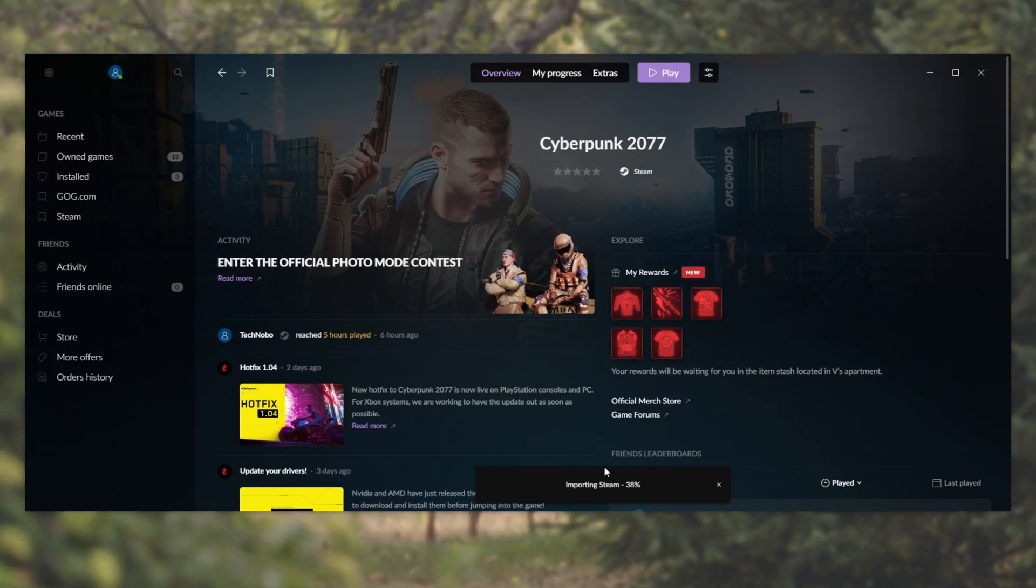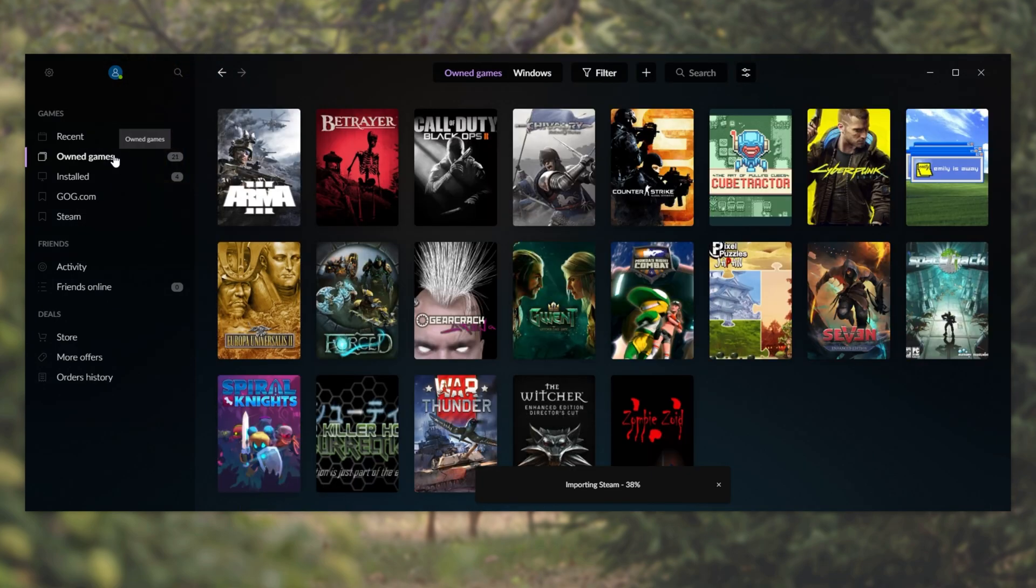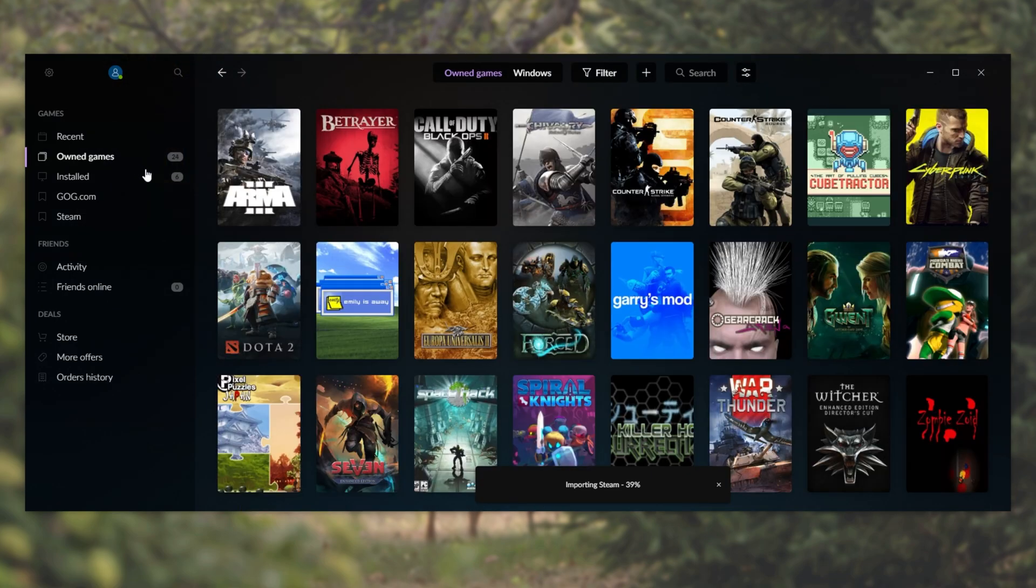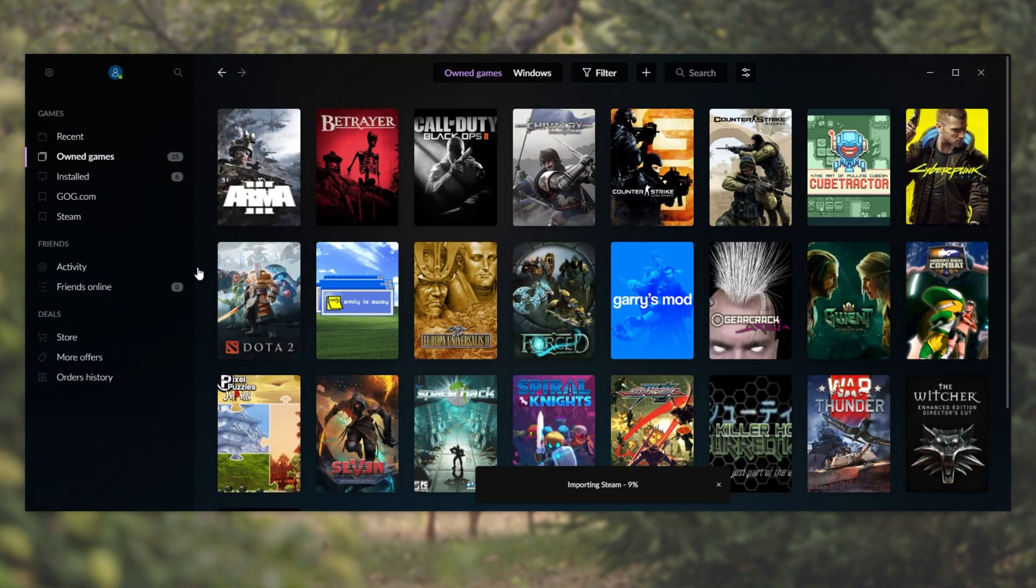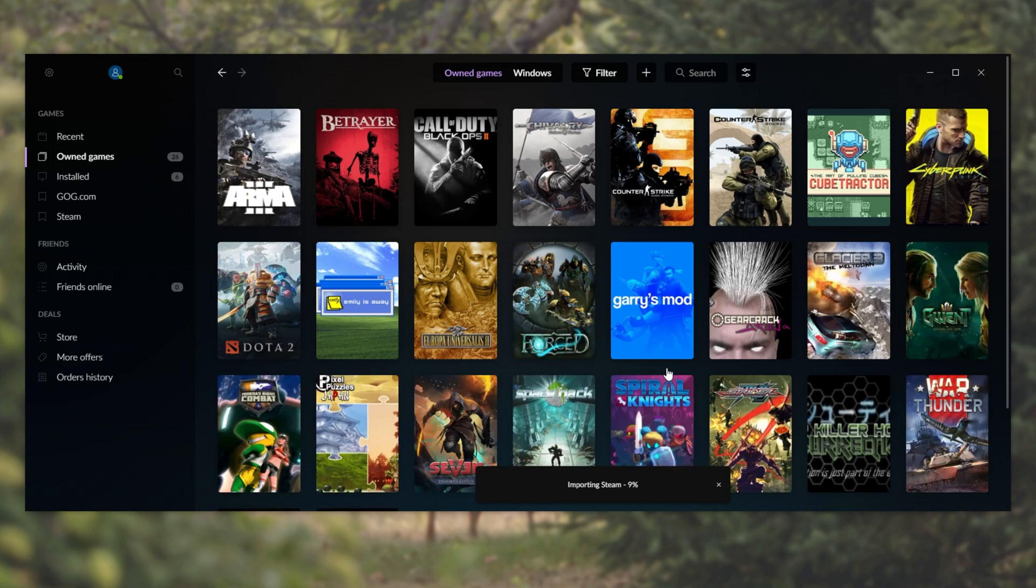You can see it's now importing data from Steam, and our own games is slowly filling up. If we click it, you can see that it's slowly including every single game from our Steam library.